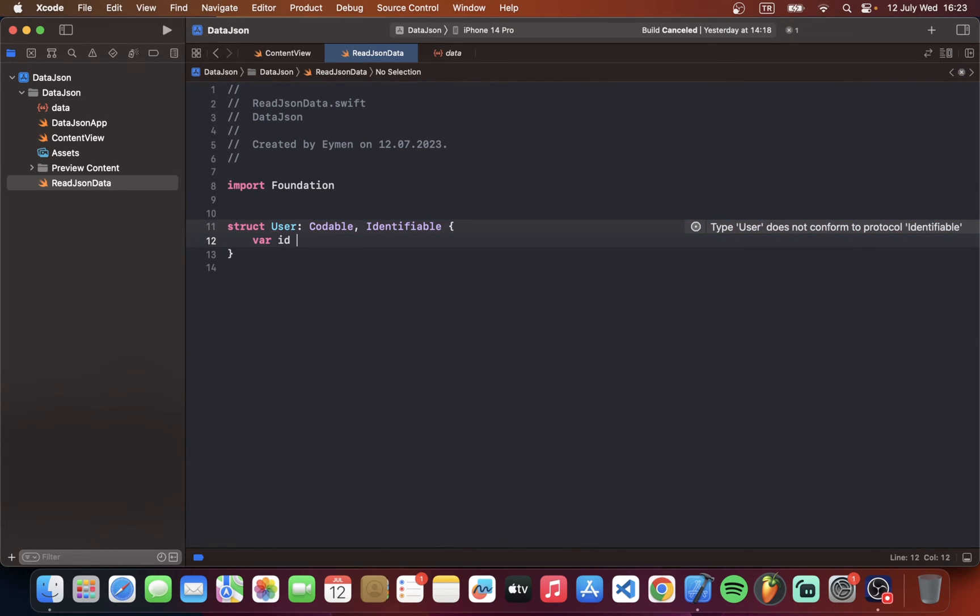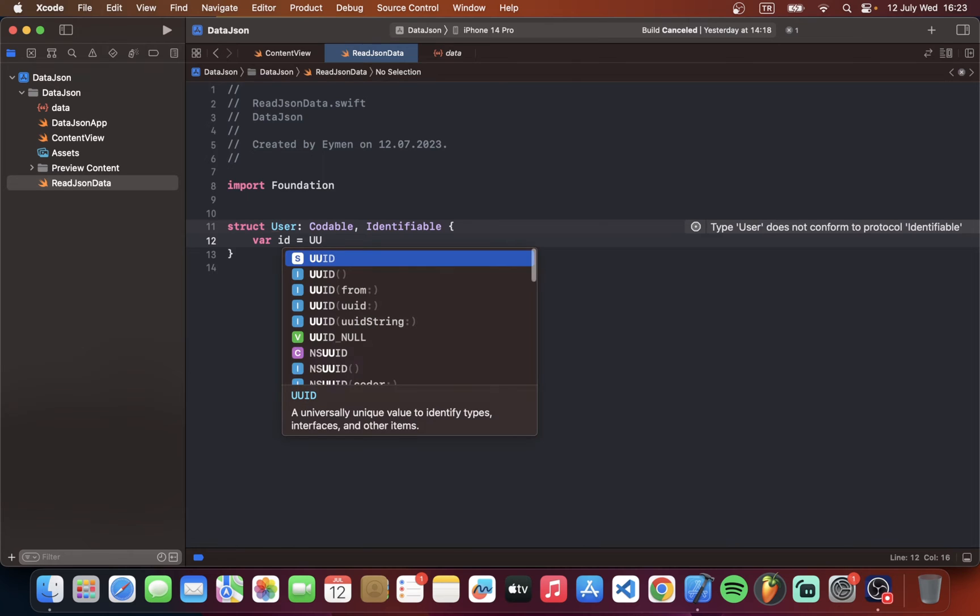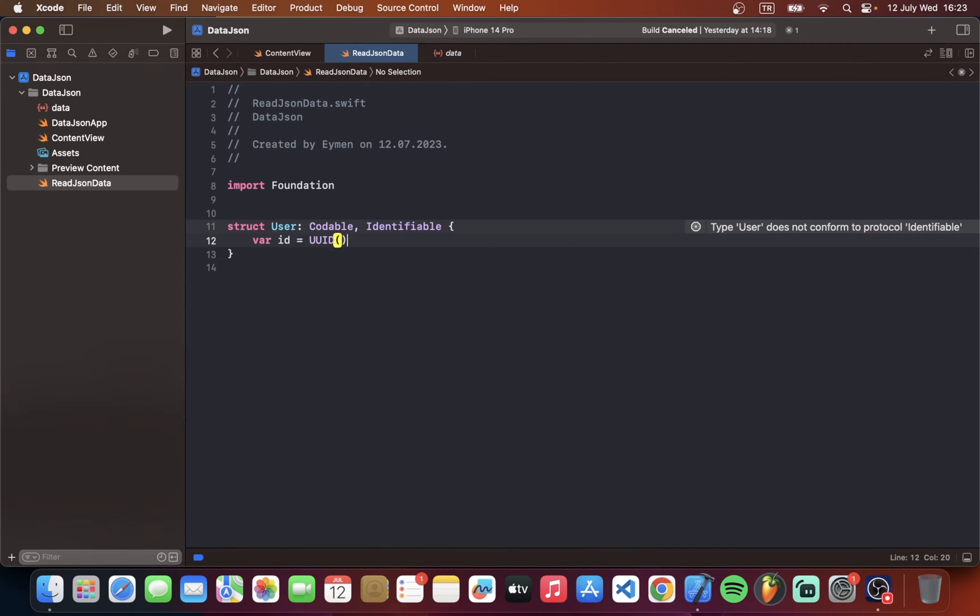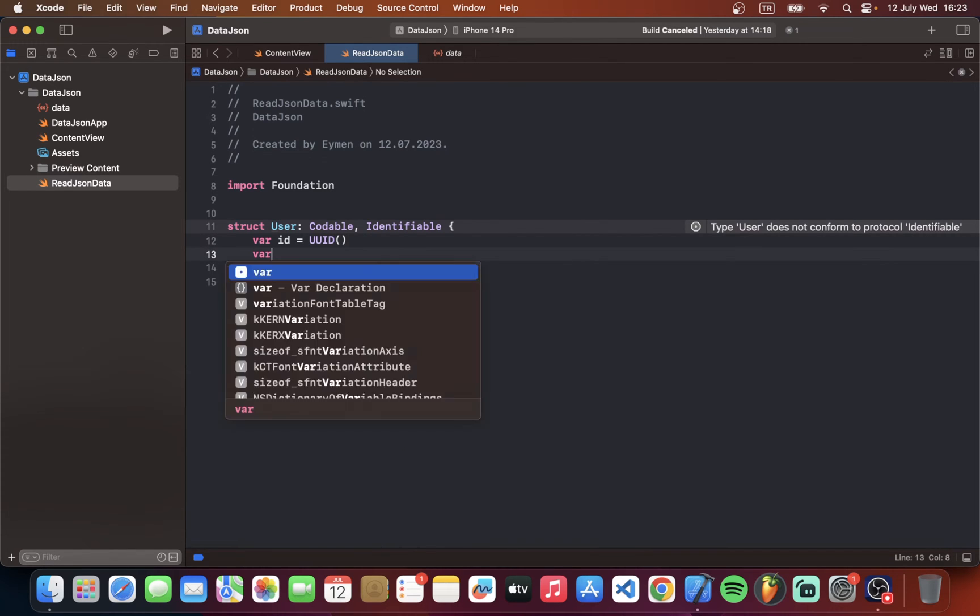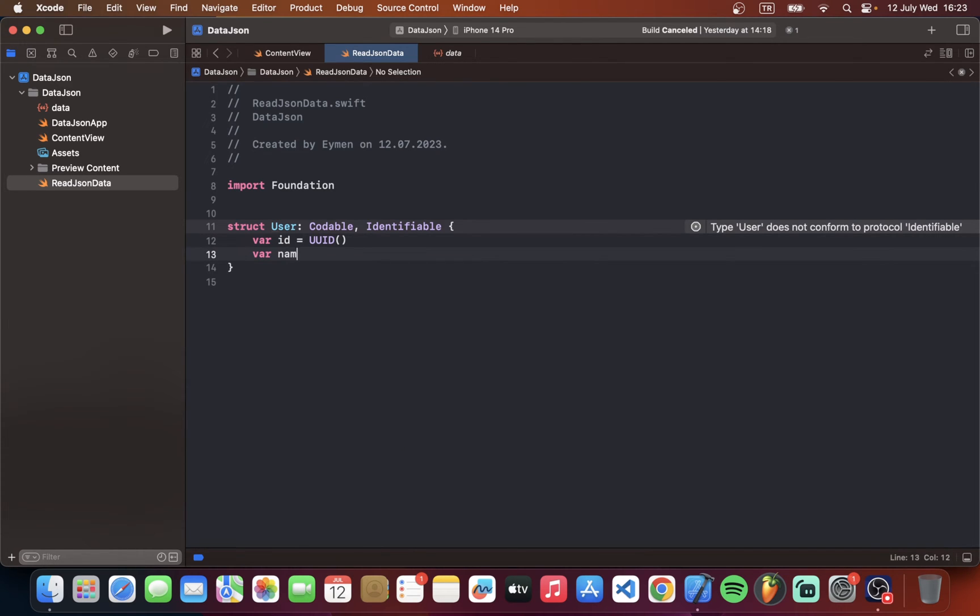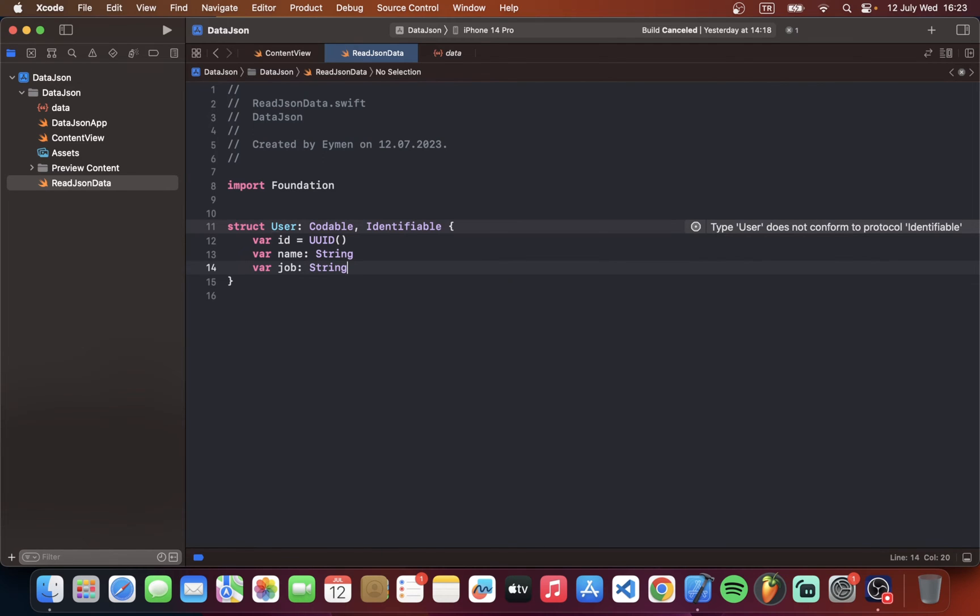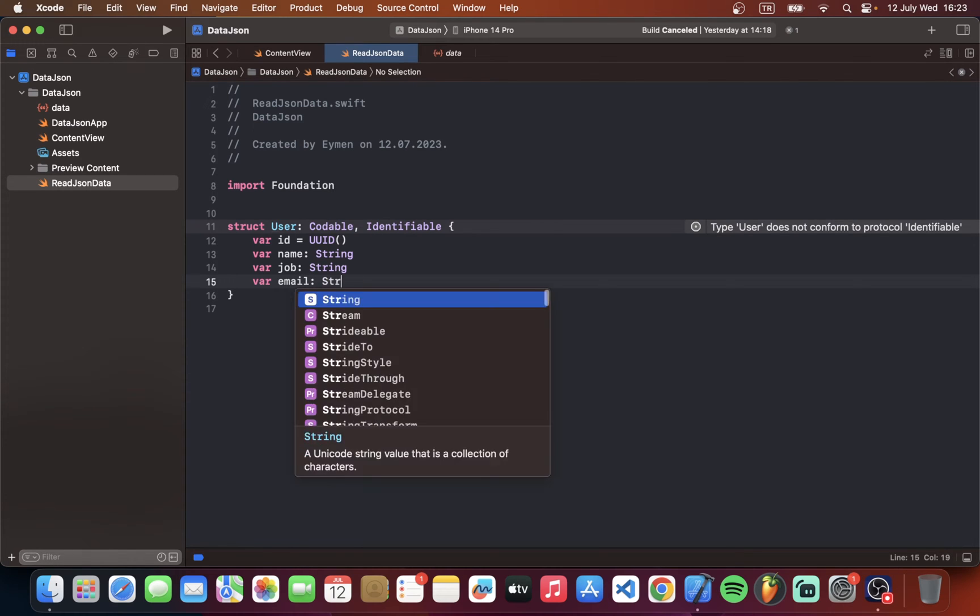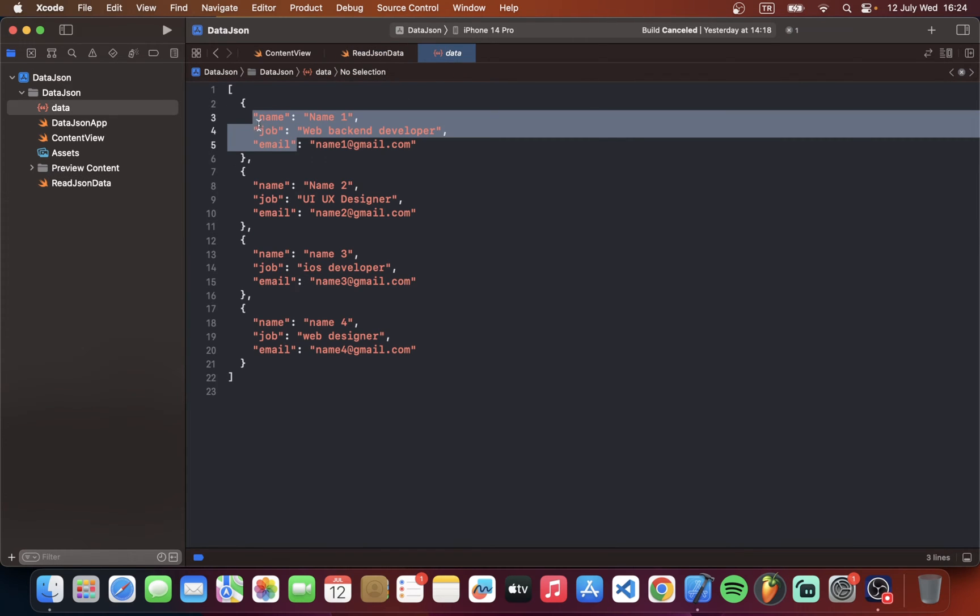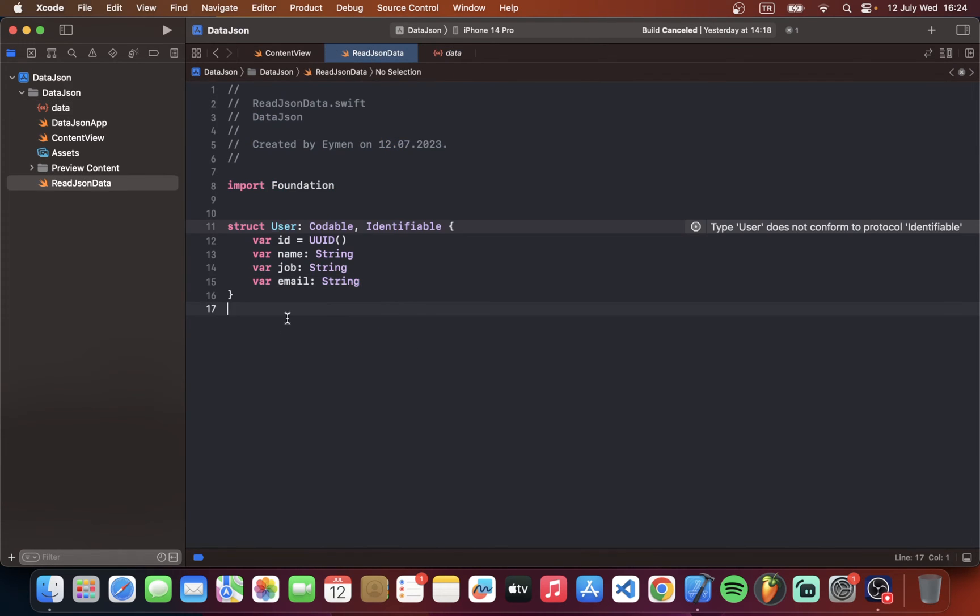So and also we must have ID for each item. First of all I will type ID equal to UUID. And next var name. It is string variable. Job. Also string. And email. Also string. Okay name, job and email.